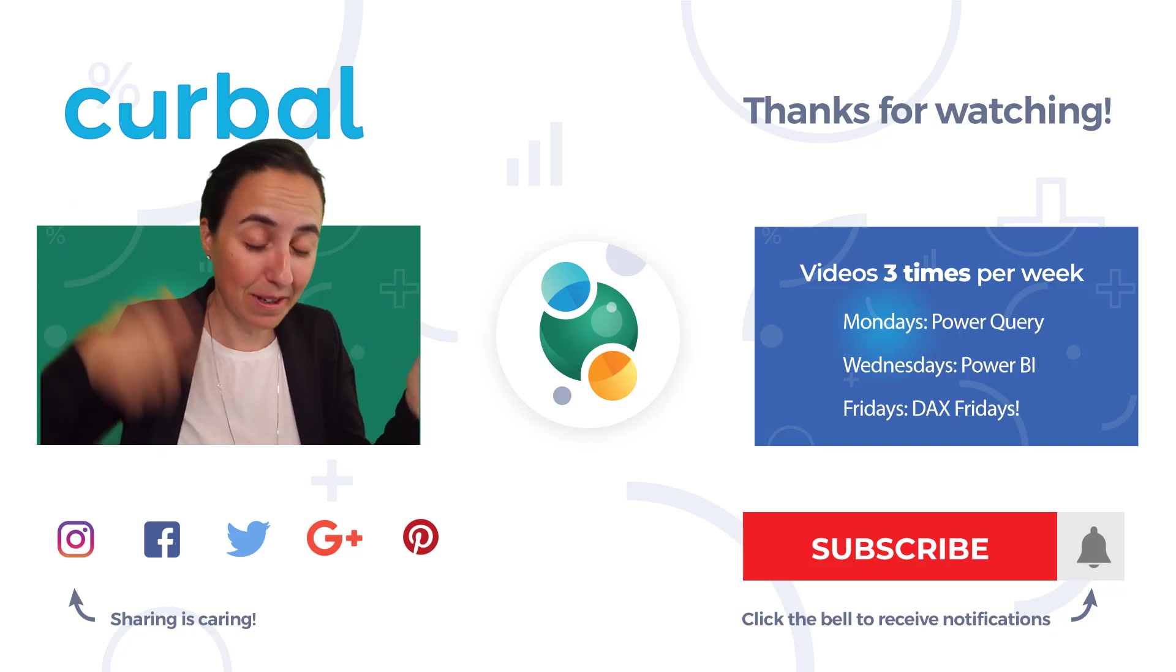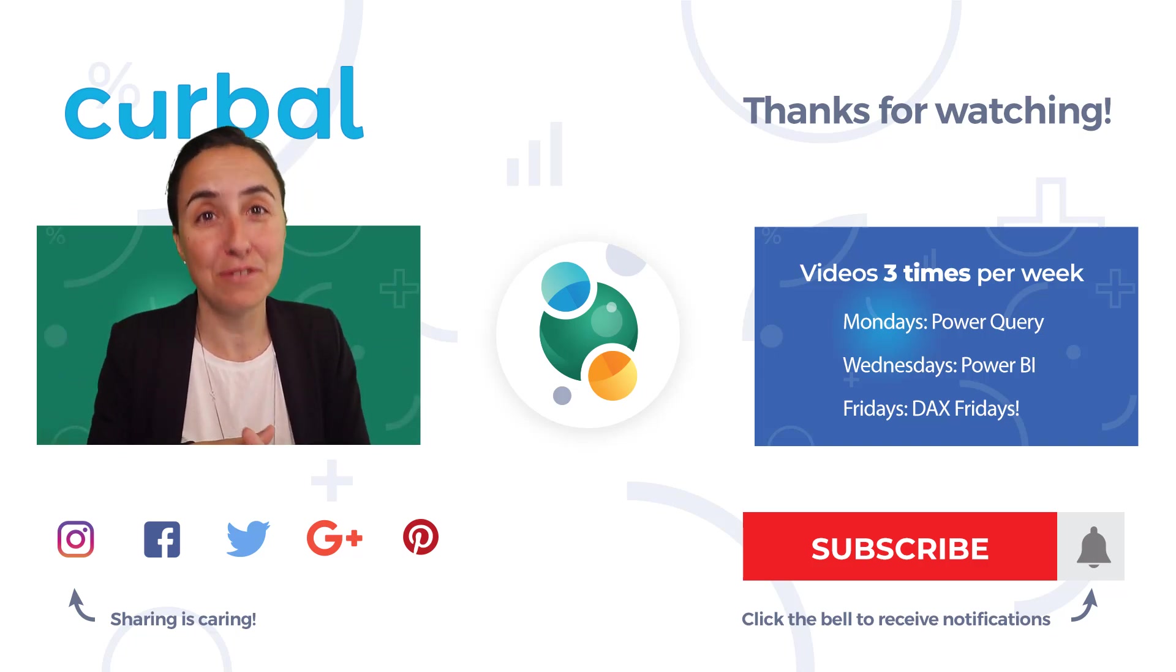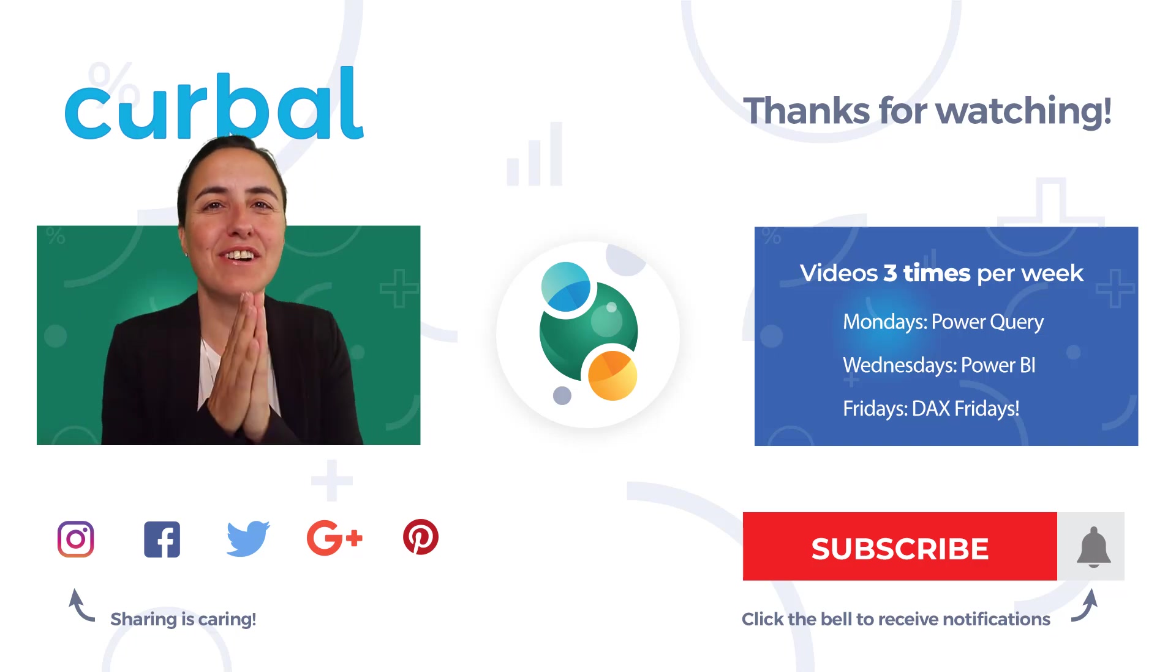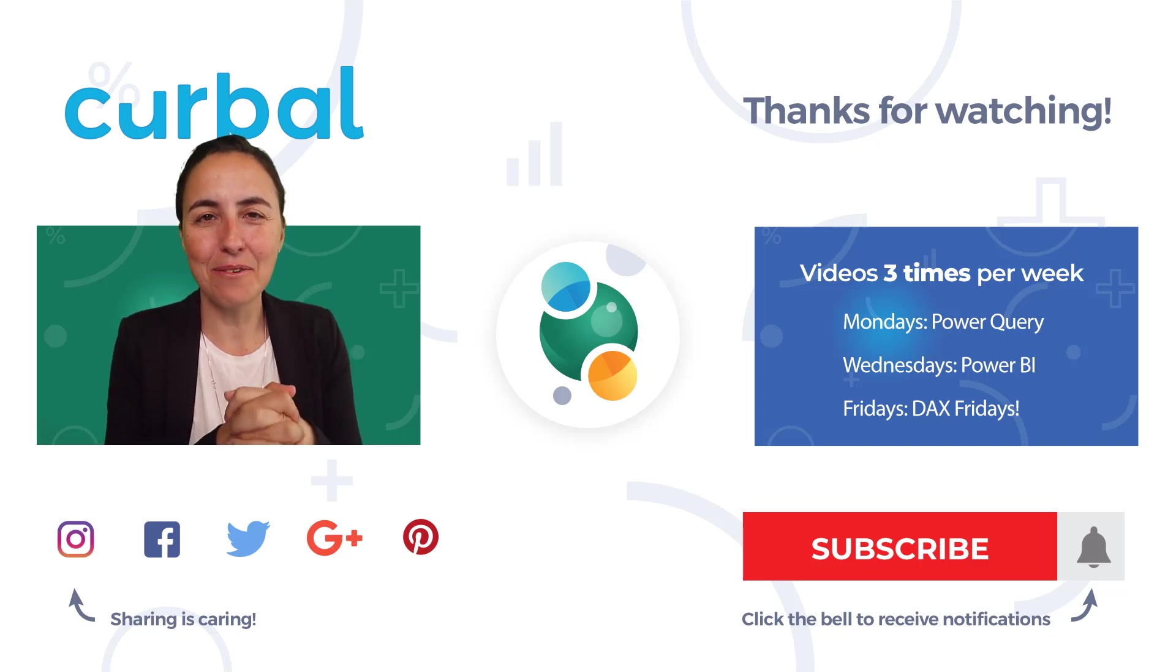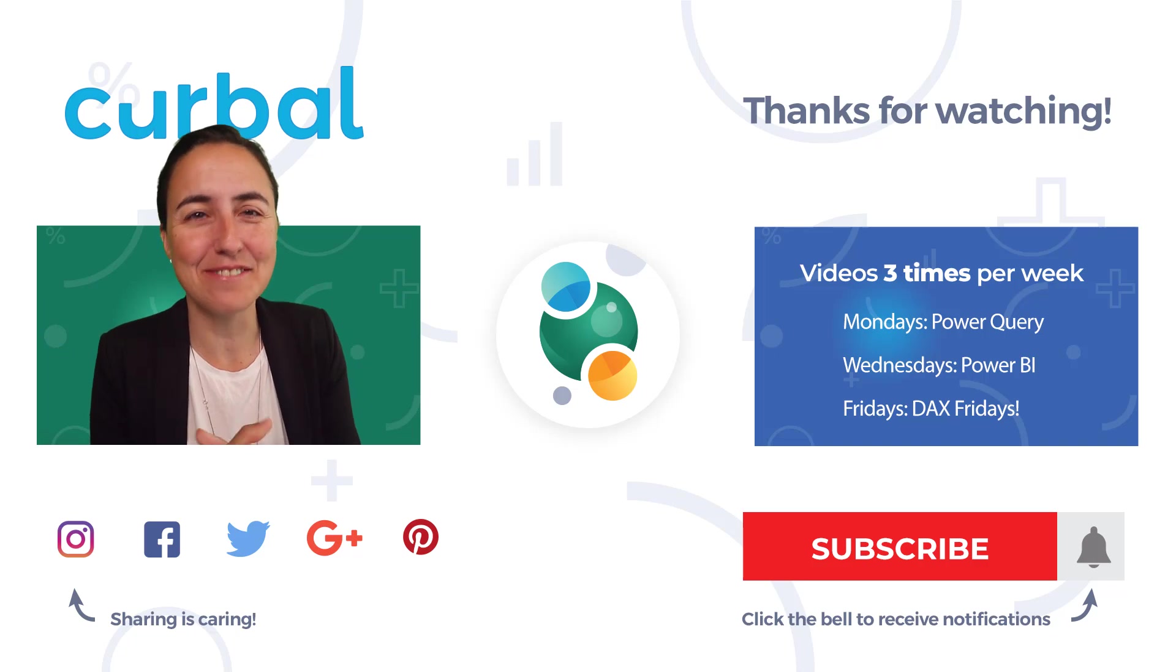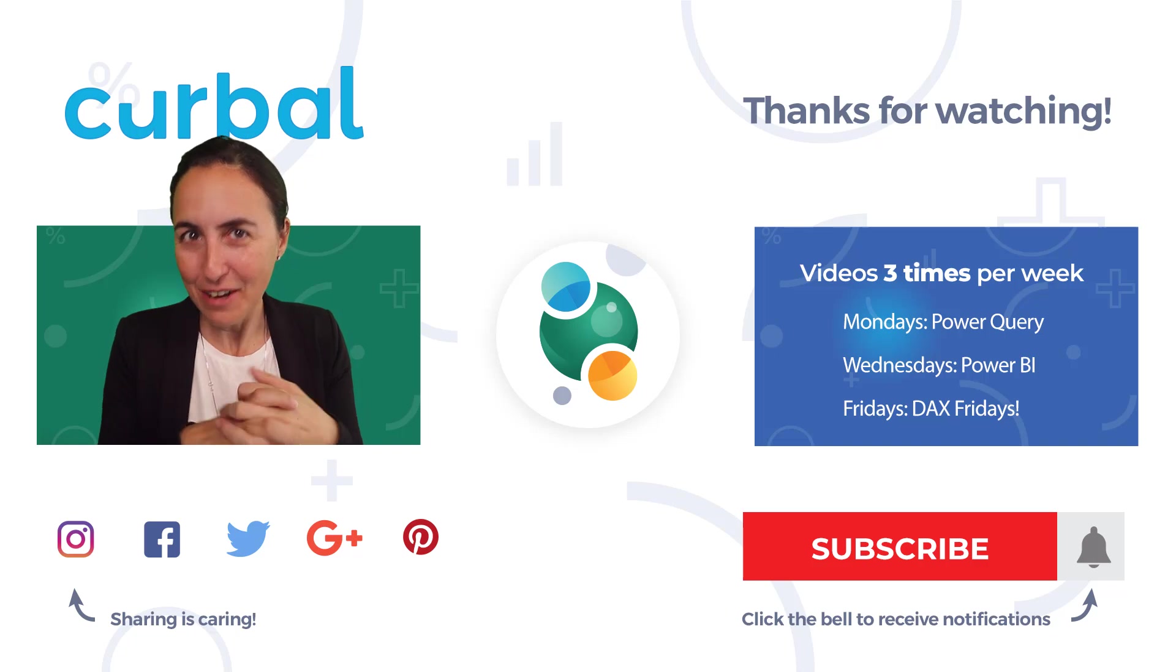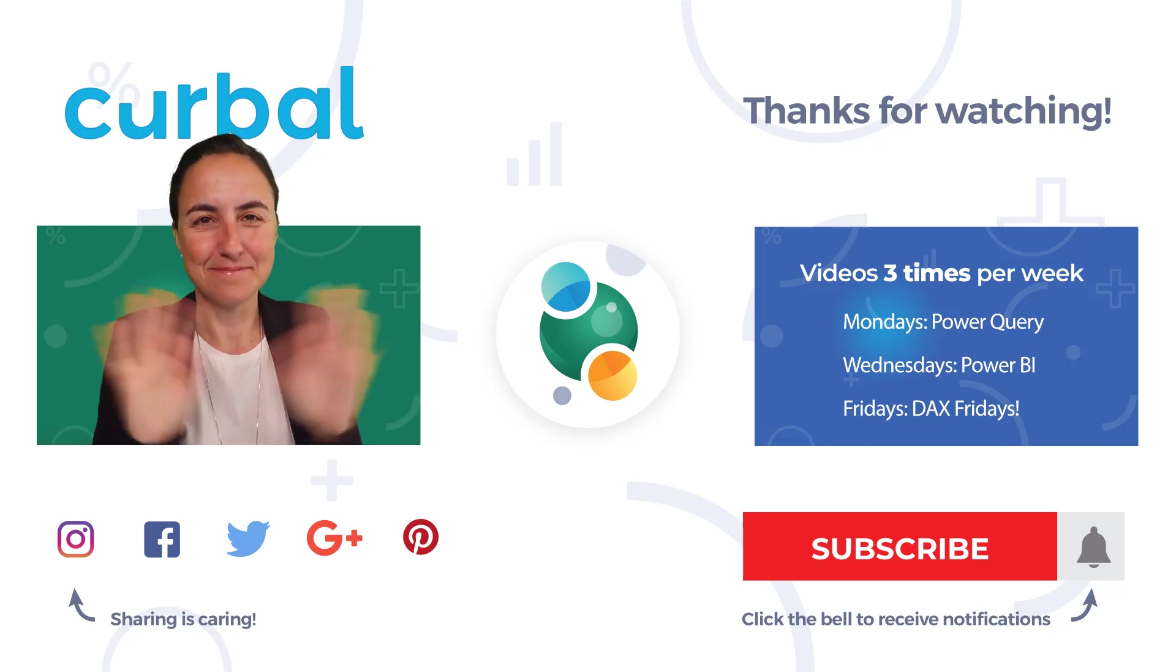If you did it in another way, post down below your measure, it will be super fun to see it. Okay, so I hope you enjoyed the trick. I hope that you got it right from the beginning. It is Friday. Enjoy your weekend. Enjoy summer if it is summer where you live. And I will see you again on Monday with another Power Query video. Take care. Bye.